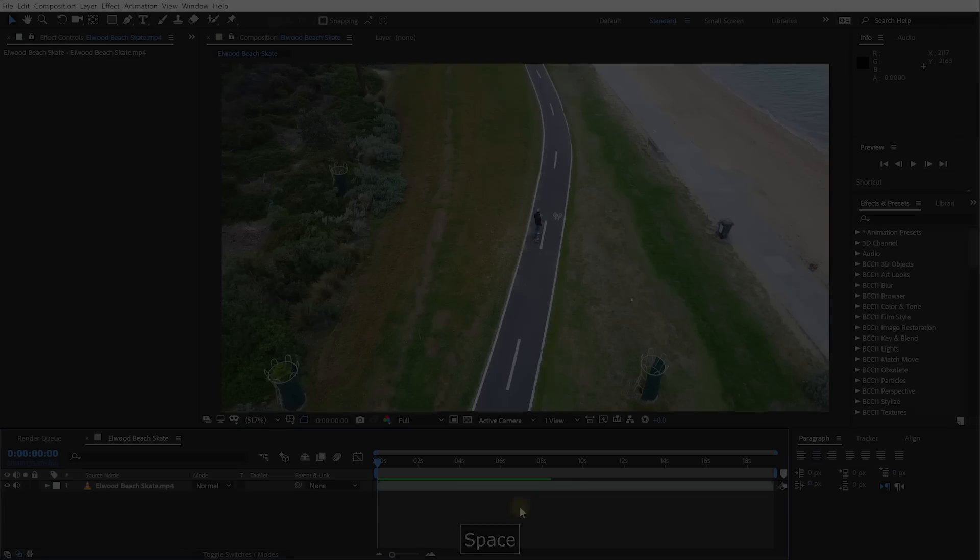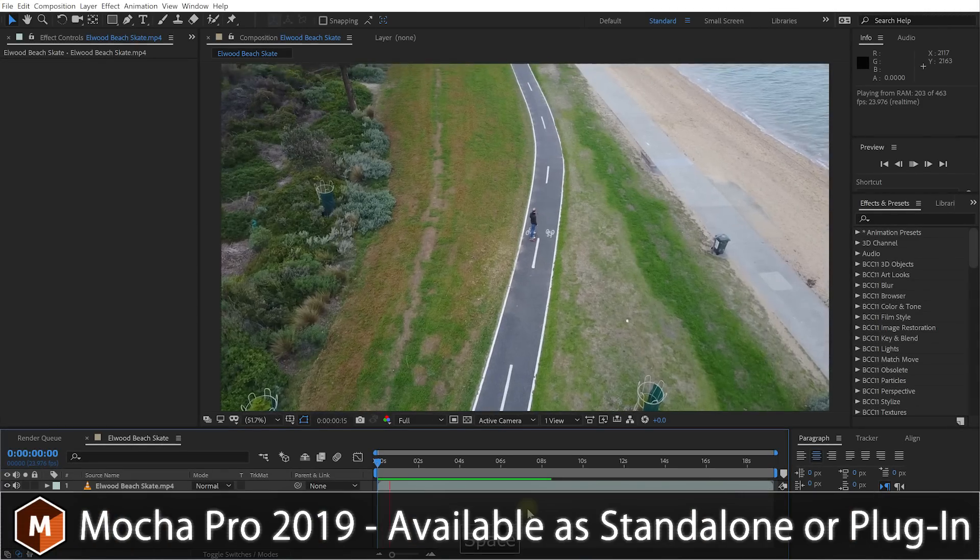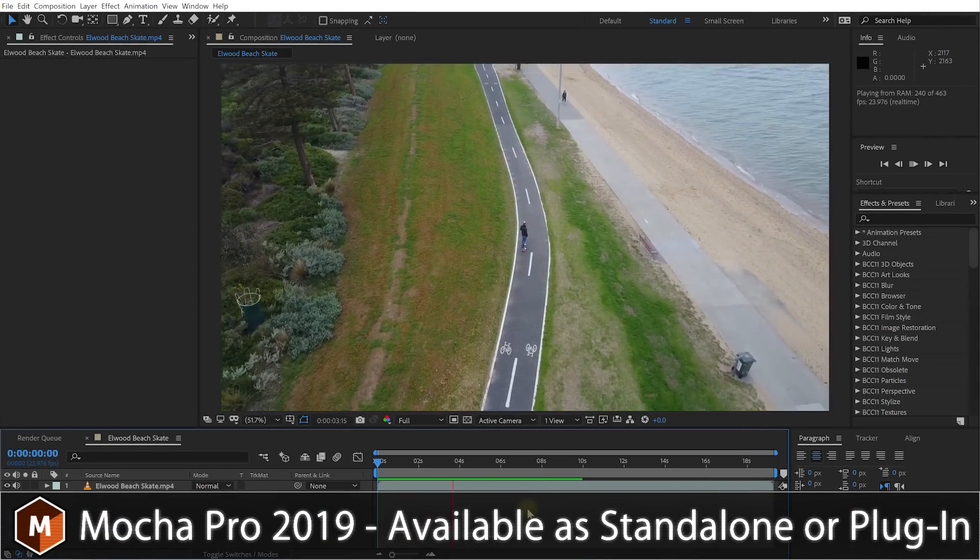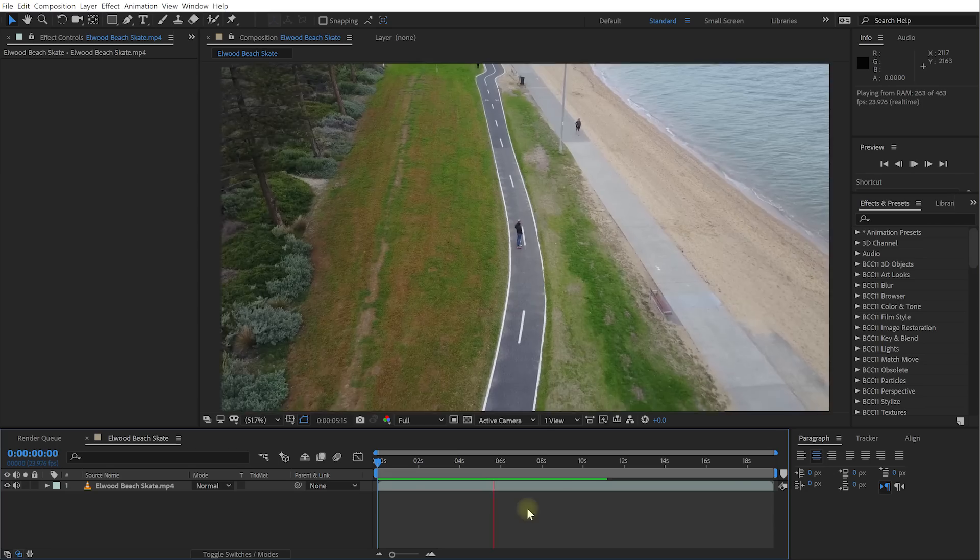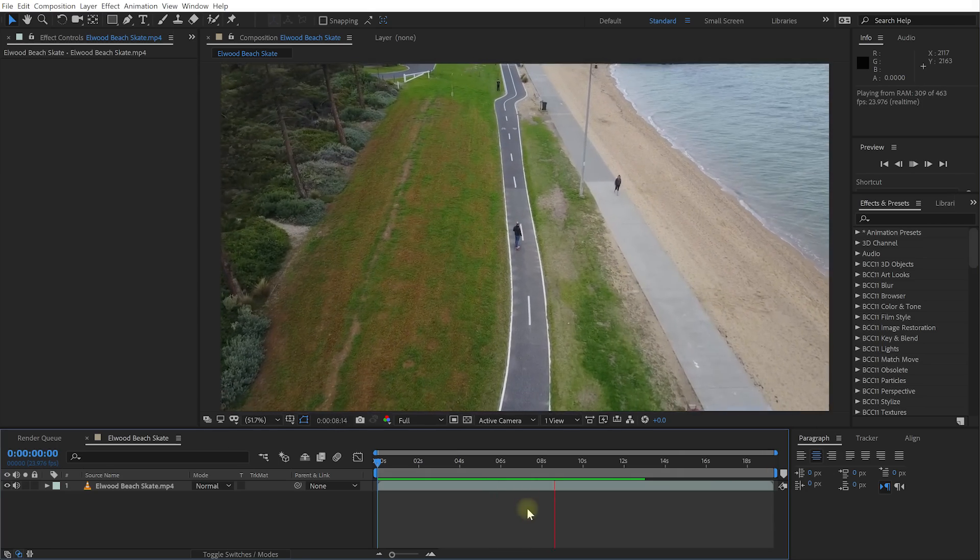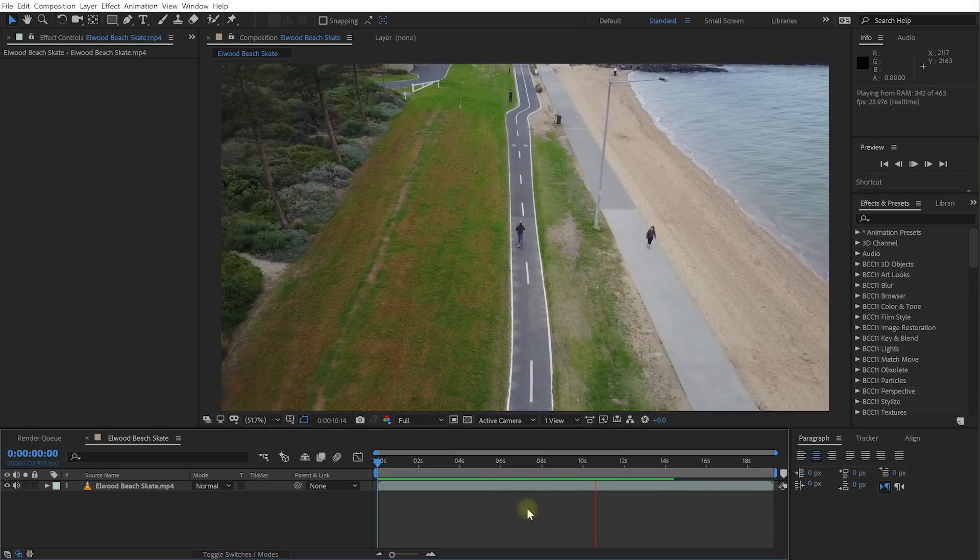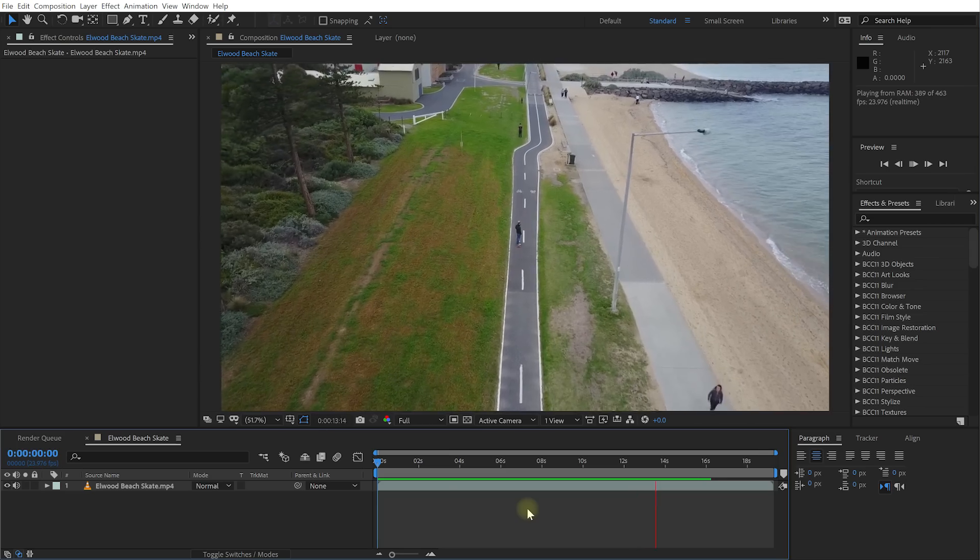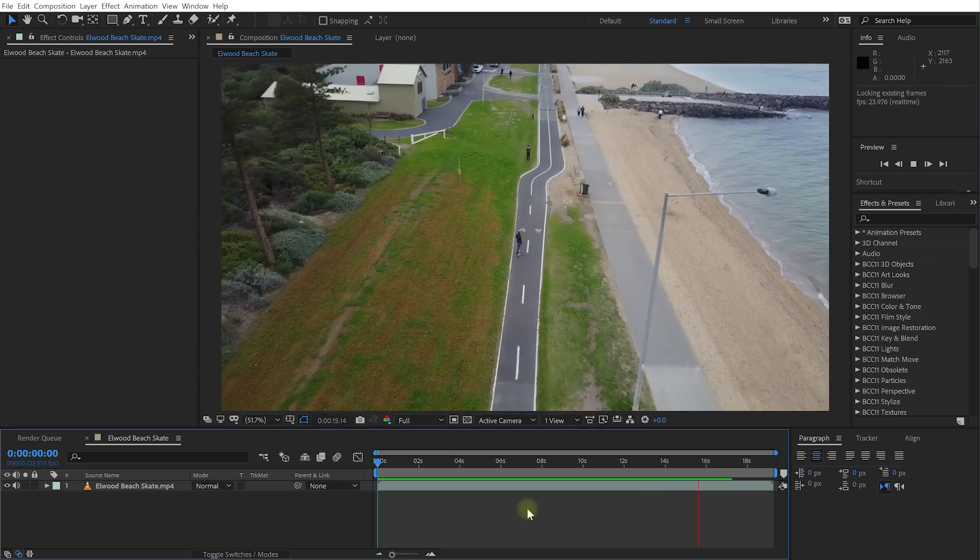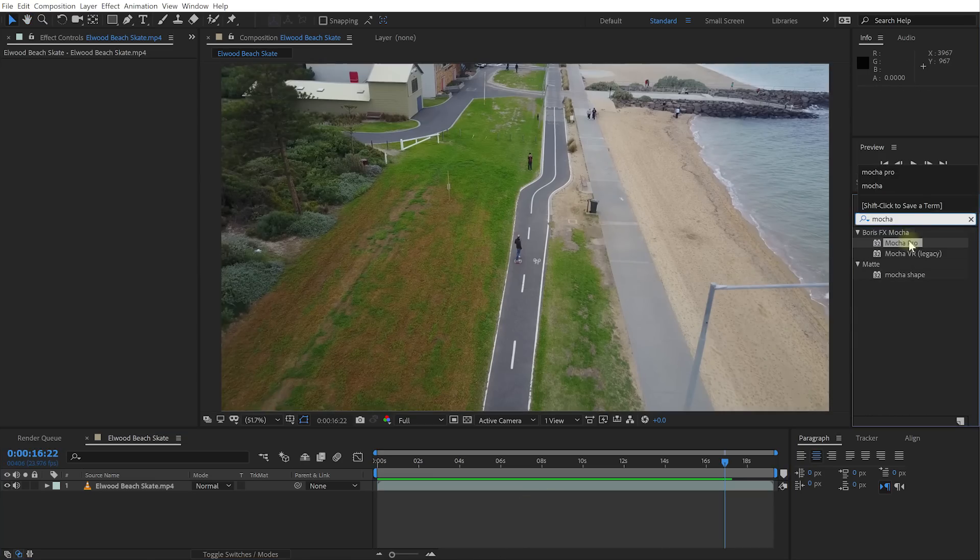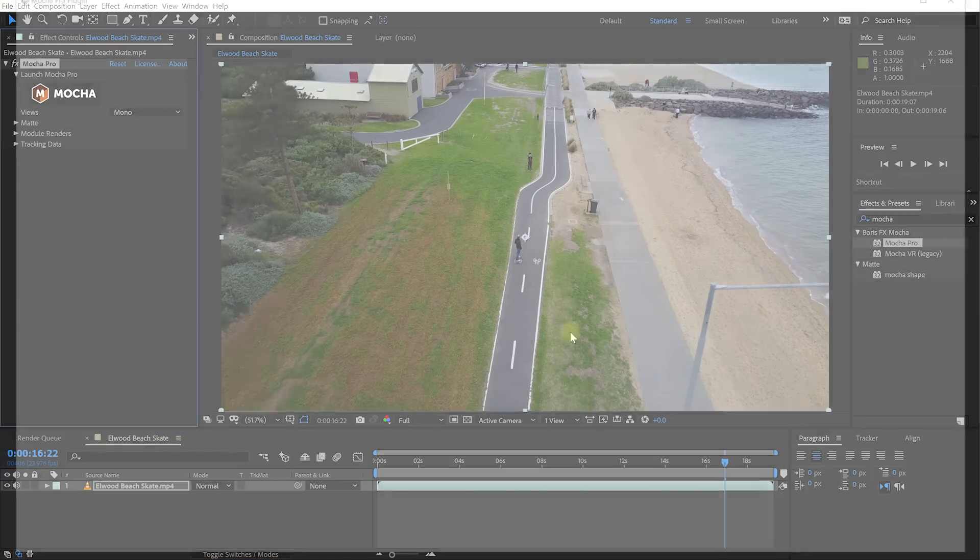But now, enough talking, let's check out some of the awesome new features that are available in Mocha Pro 2019. Mocha Pro is available either as a standalone application or, in the flavor that I personally prefer, as a plugin and in my case it's for Adobe so it works with Premiere Pro and After Effects, but you can also get it as a plugin for Avid Media Composer, Nuke, Blackmagic Fusion, HitFilm and a bunch of others. So here I have a clip of me skating along Edward Beach. Let's simply apply the plugin to this layer and let's launch Mocha.